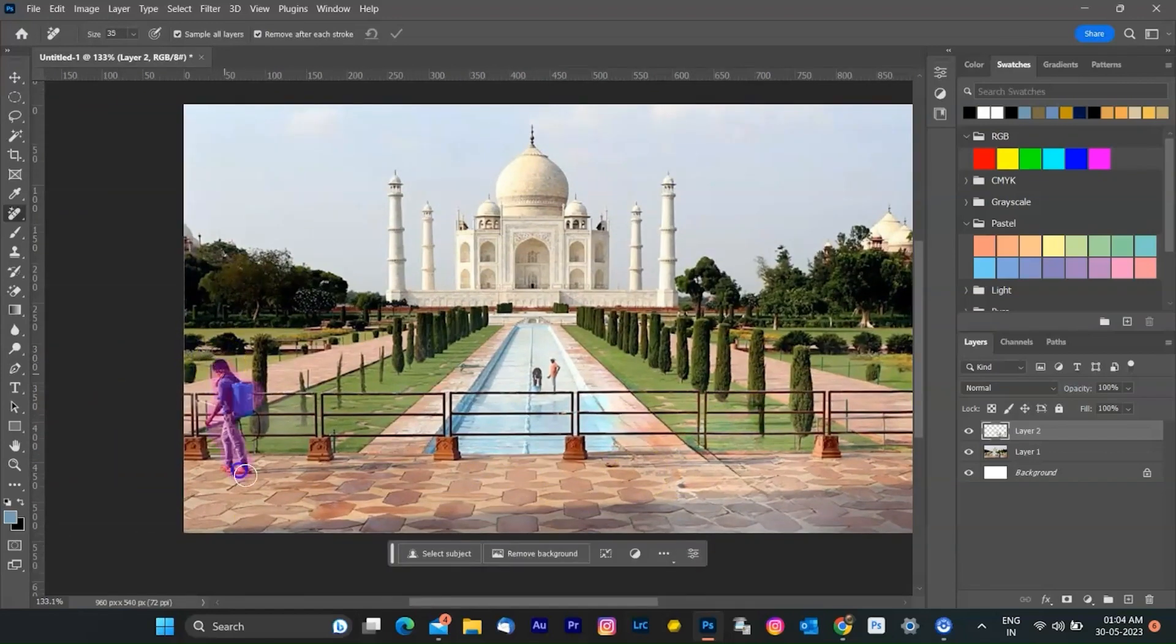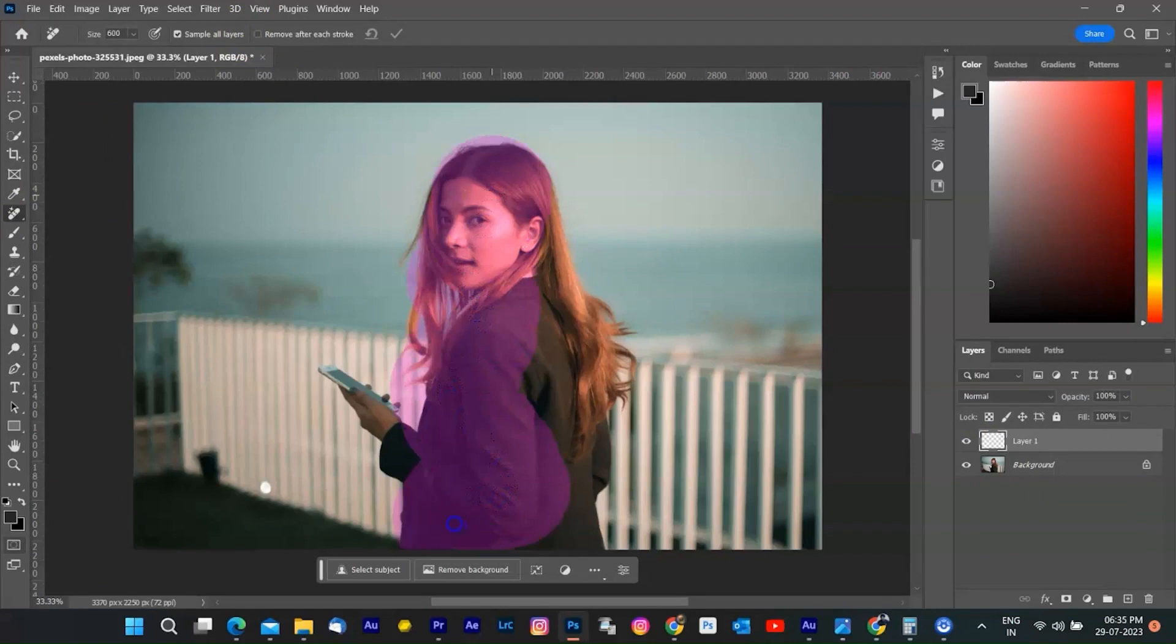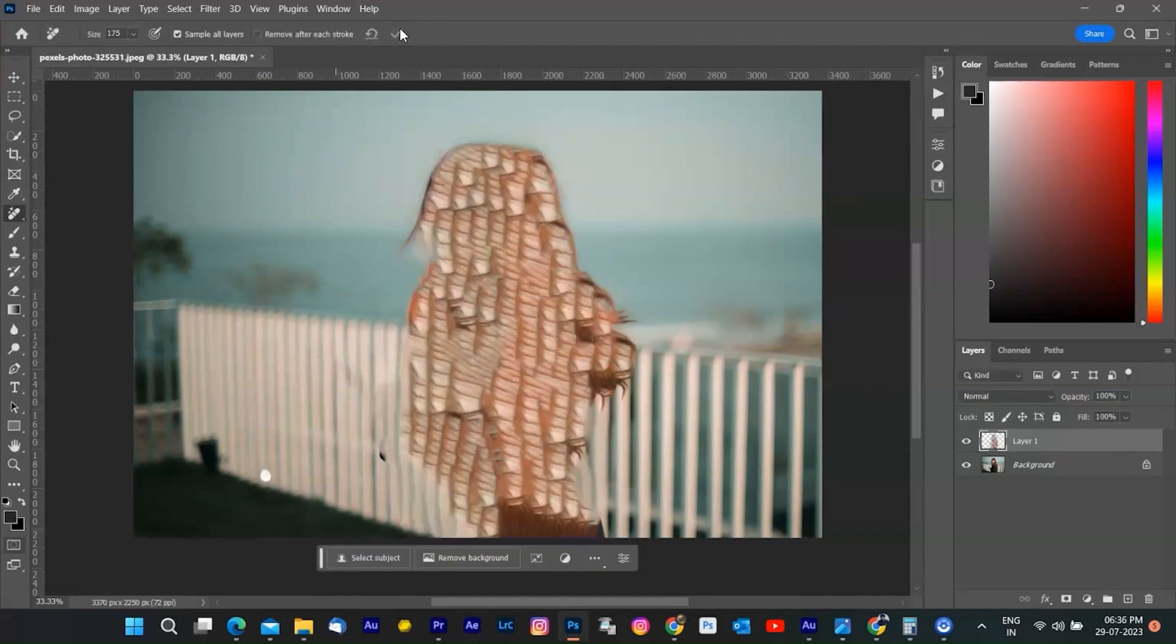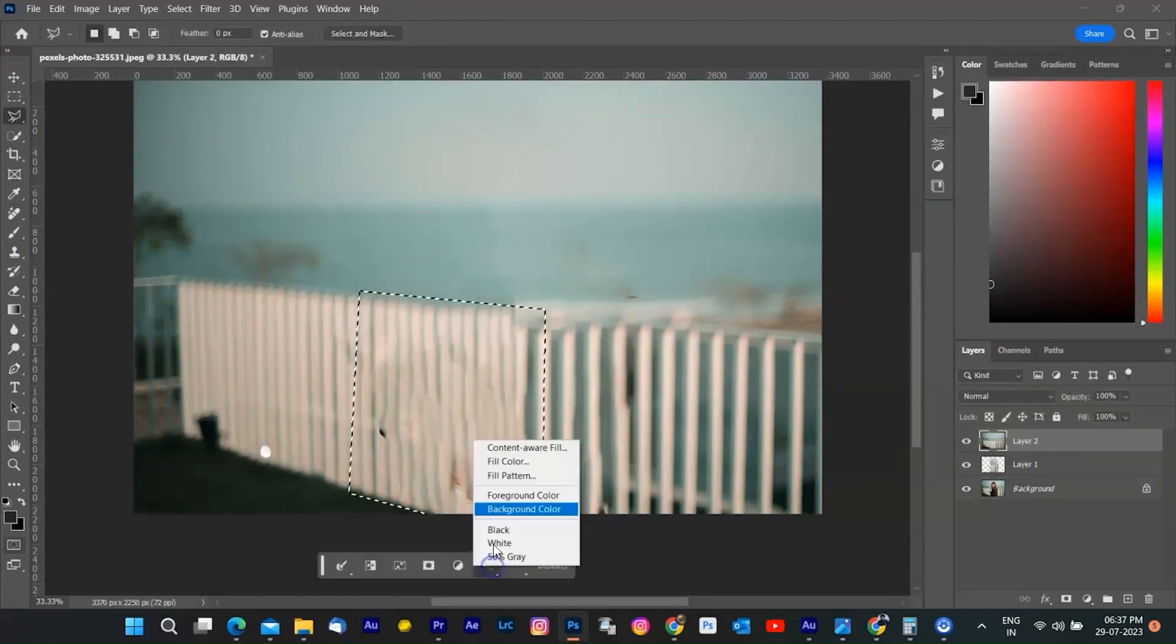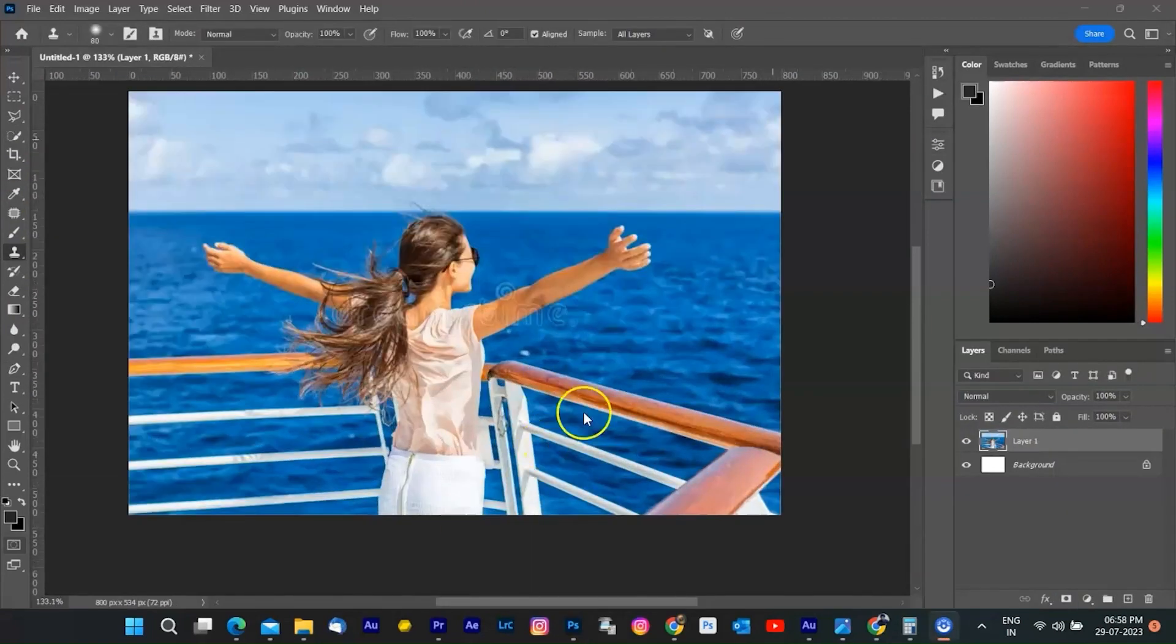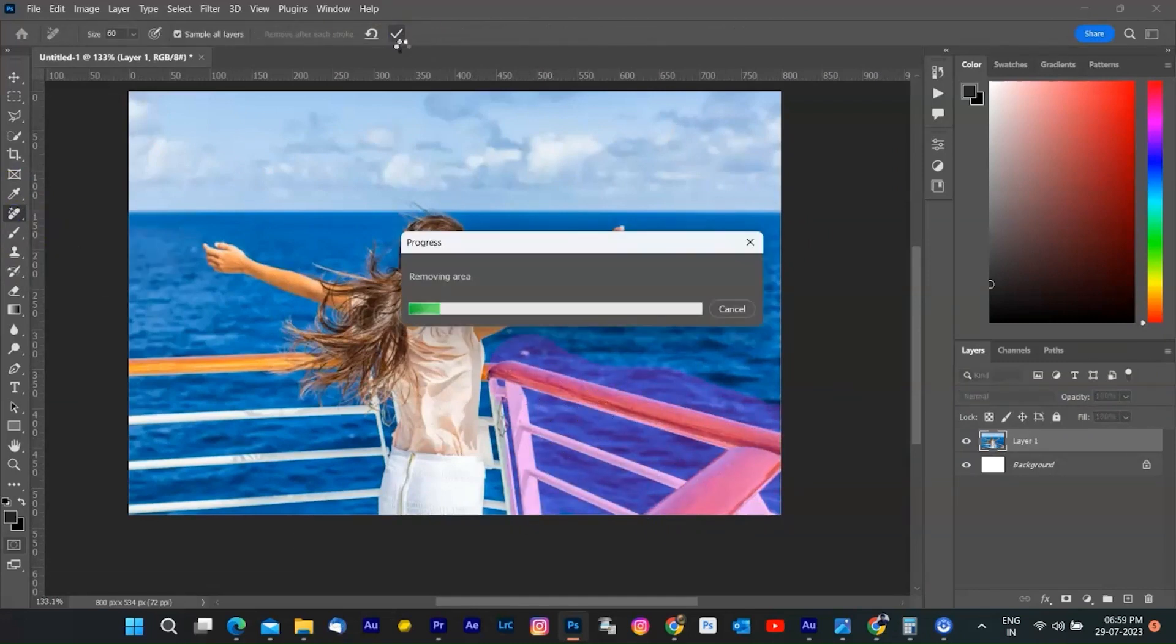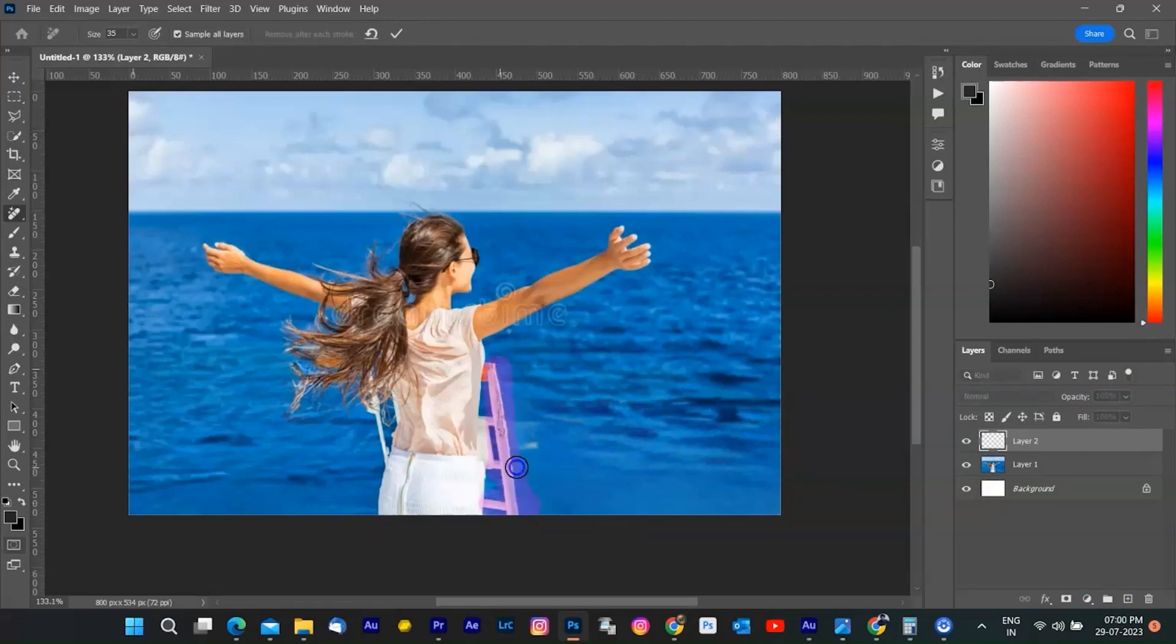In summary, however, the AI removal tool is not perfect and has some limitations. For example, it may not work well if the object or person is too large or covers a significant part of the image. It may also produce artifacts or distortions if the surrounding area is not consistent or homogeneous. In some cases, it may require manual adjustments or corrections to achieve the best results. But the AI removal tool is a great addition to Photoshop 2023 that can enhance the creativity and productivity of photo editors. It can help users achieve their desired results with minimal effort and maximum satisfaction.